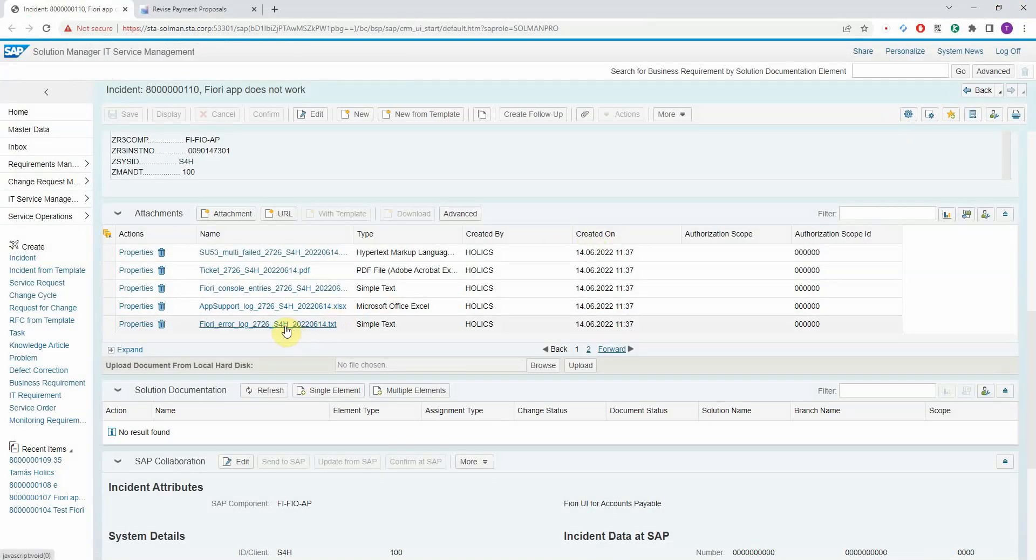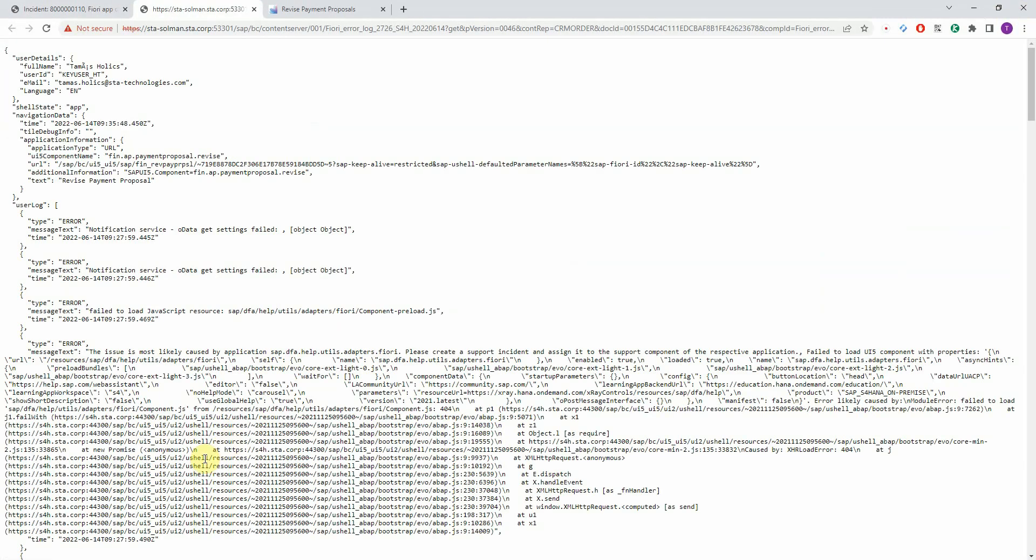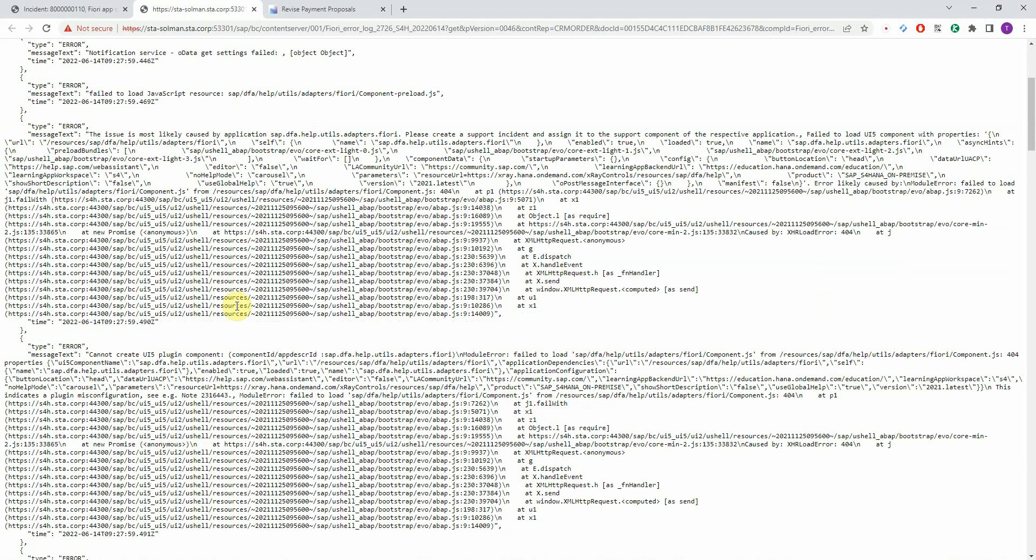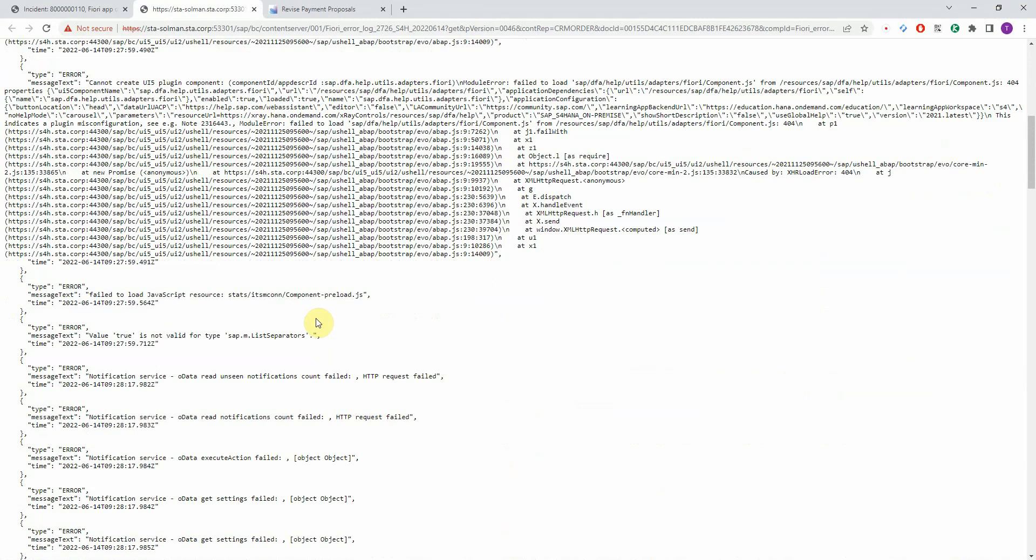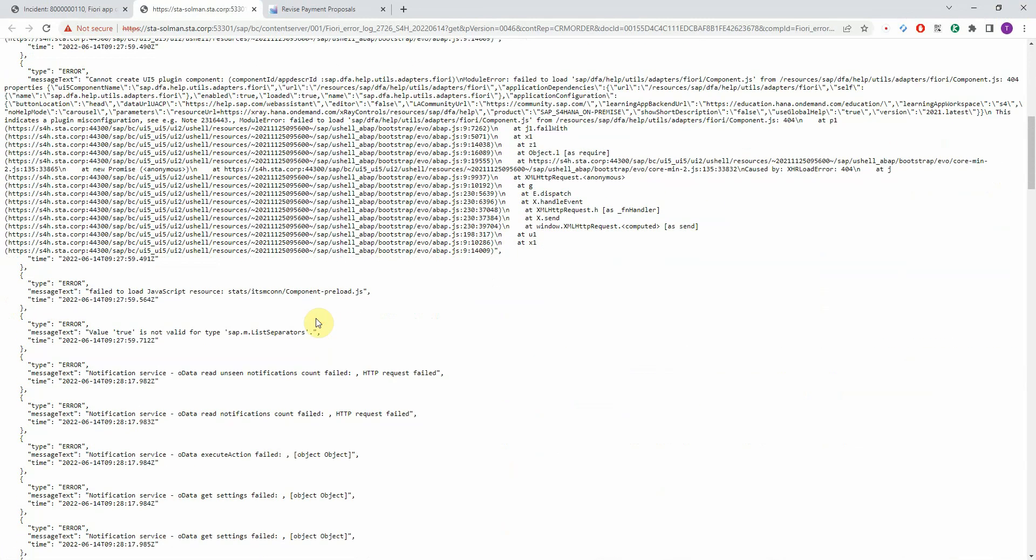Okay, then we have an error log file. Again, very technical. You have a lot of Fiori details and a lot of error messages that happened with the user.